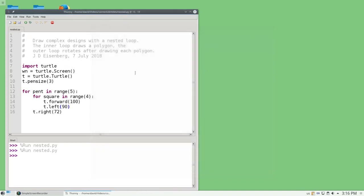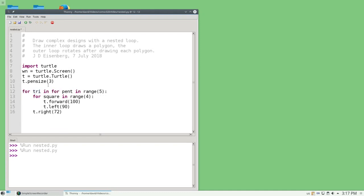Is it possible to nest a loop inside a loop inside a loop? You bet it is. I can put another loop here for try in range 3.